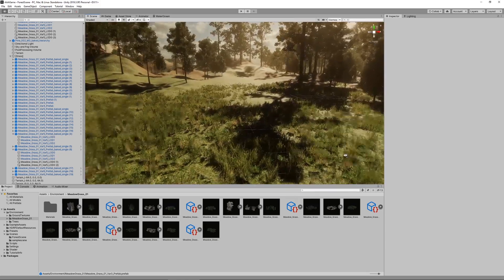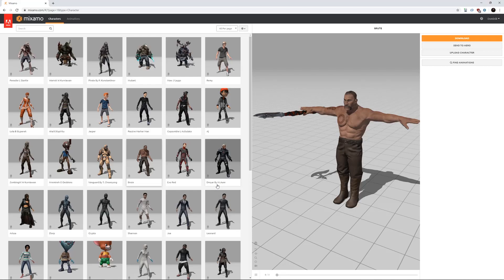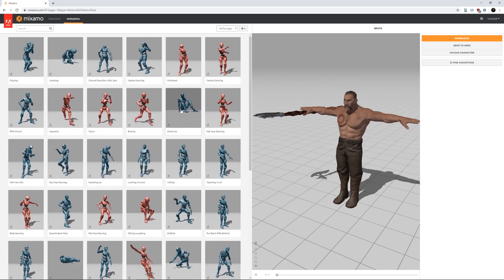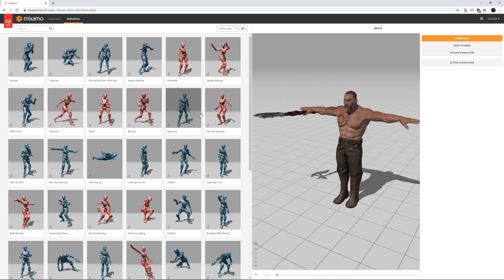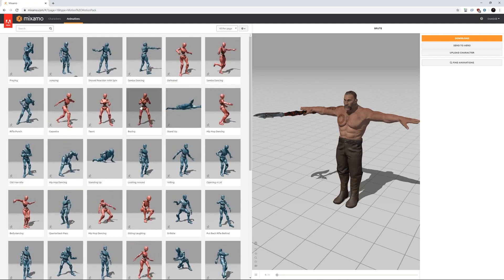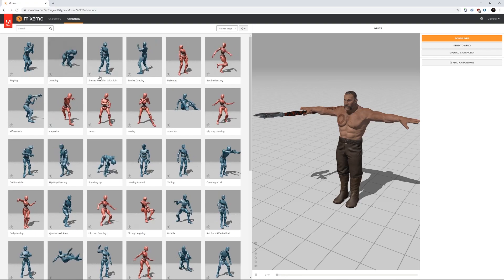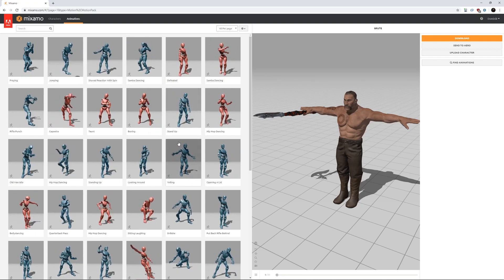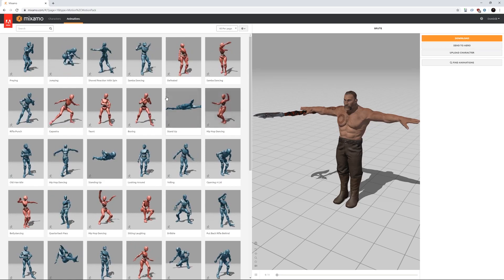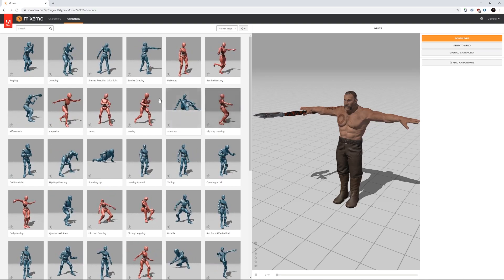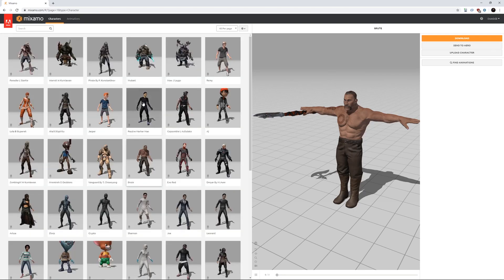So first thing we do is visit Mixamo. Mixamo is a service from Adobe which provides a lot of high-quality characters, character models that are fully rigged and also a huge set of animations. All of these are standardized based on a standardized rig so you can exchange all of these with different characters. You can also upload your own characters and use any animation you want. It's a pretty cool service and it's absolutely free.